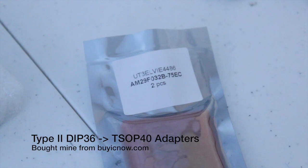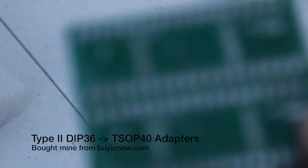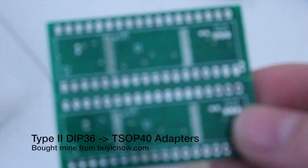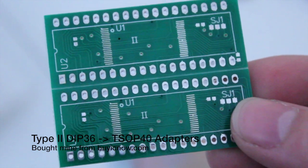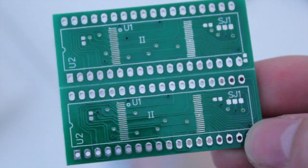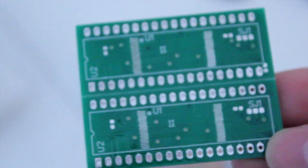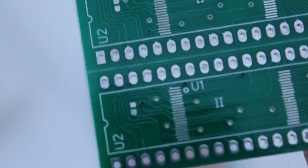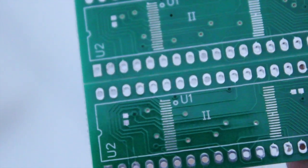These are quite good. These are done by buyicnow.com, I think it is. As you can see there, that's beautiful. Look at the goodness.